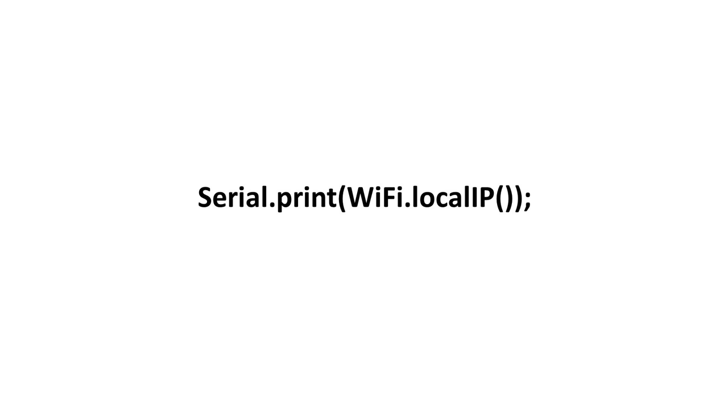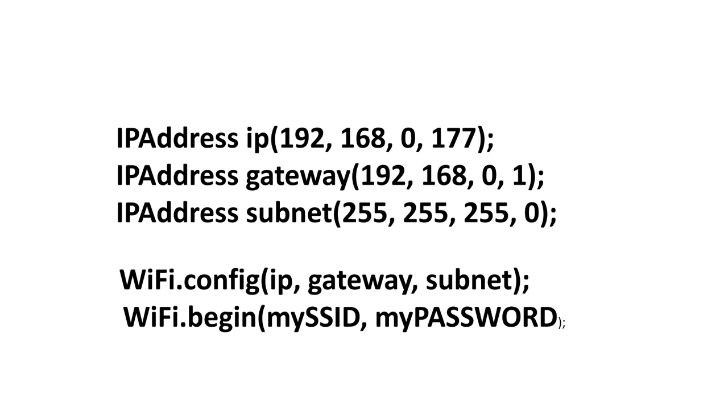But everybody who works with Wi-Fi knows that this address can change because it is allocated by a mechanism called DHCP. So, we have to find a way to create a permanent address, which is still compatible with our other devices. The first possibility is to assign a fixed address to our ESP sketch. This is done by the command Wi-Fi dot config and the desired IP address, the gateway and the subnet.